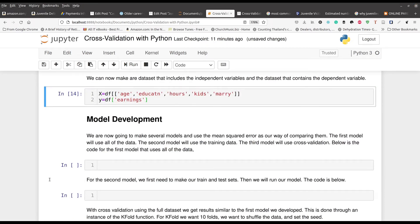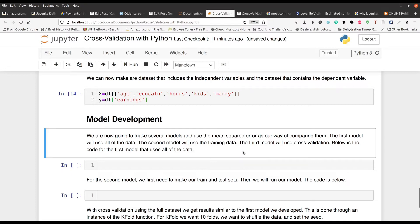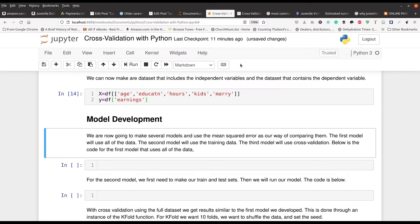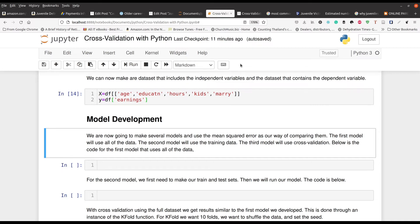What we're going to do here in the model development to make this as simple as possible, we're going to make two models. We're going to make one model where we use all of the data and calculate the mean squared error. And then we're going to make another model where we do a training test set. And then we're going to repeat this process using the K fold cross validation as well.